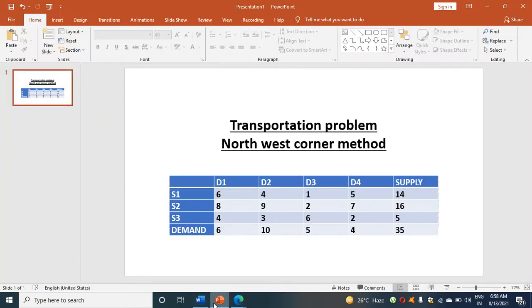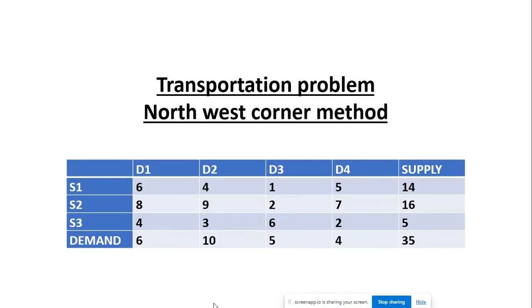Hello students, here I am going to discuss the transportation problem using the northwest corner method.